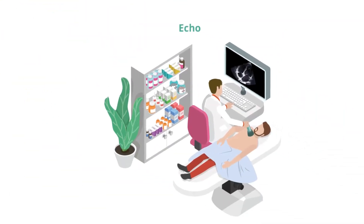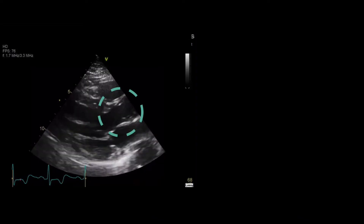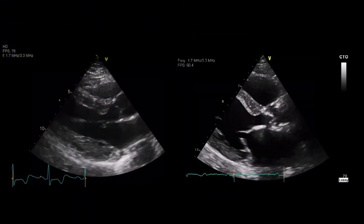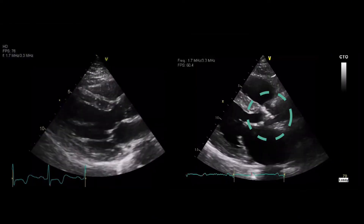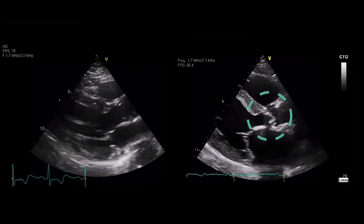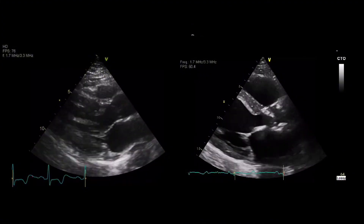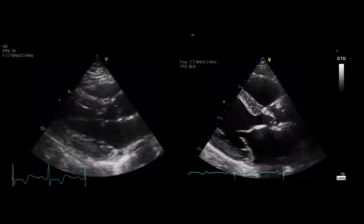On echocardiography, a parasternal long axis view of a normal heart shows the aortic valve to be thin and highly mobile, opening fully with normal leaflet excursion in systole. In contrast, in aortic stenosis the aortic valve can be seen to be thickened and calcified with significantly reduced mobility and only minimal excursion in systole. The orifice is very small, which restricts the flow of blood leaving the LV. We can use the echocardiogram to grade the severity of aortic stenosis, which is essential in determining appropriate management.